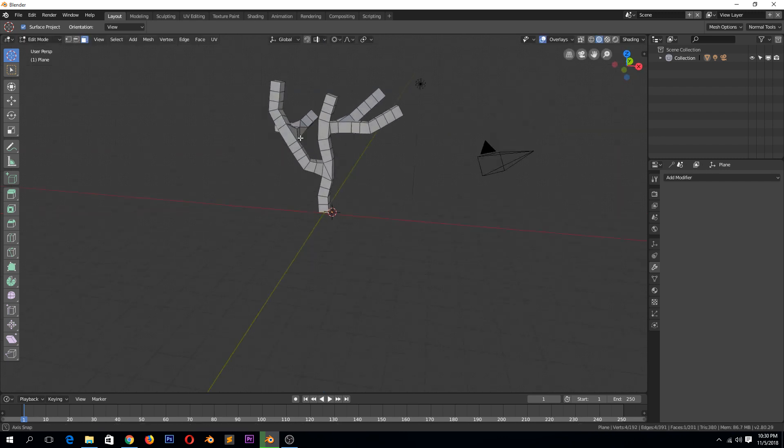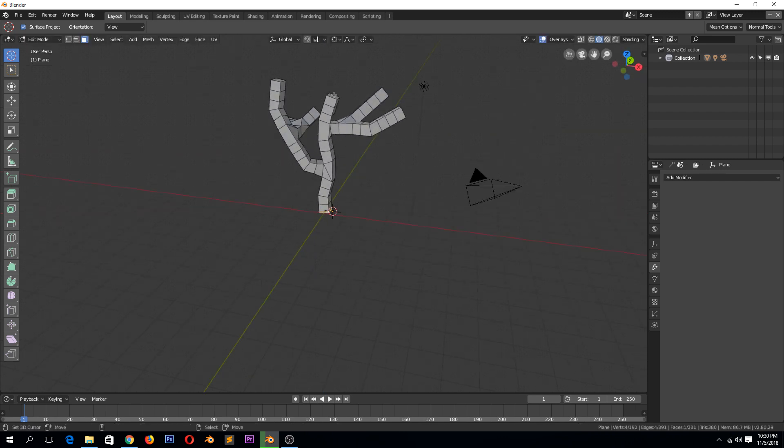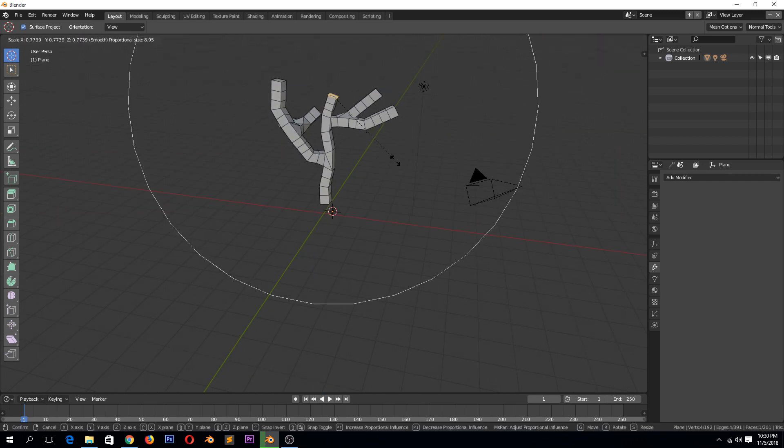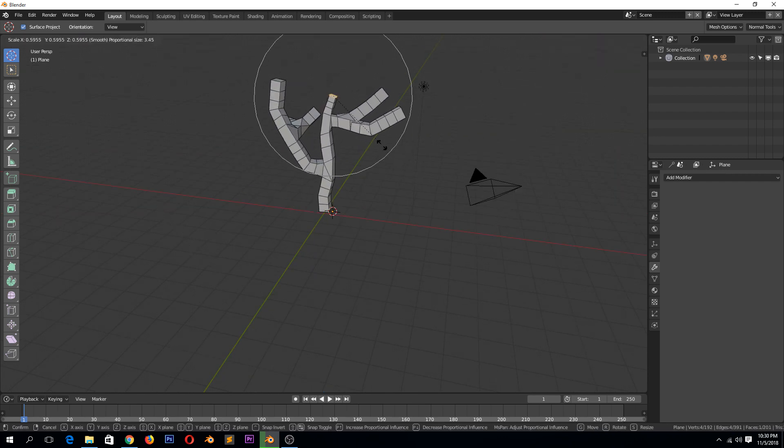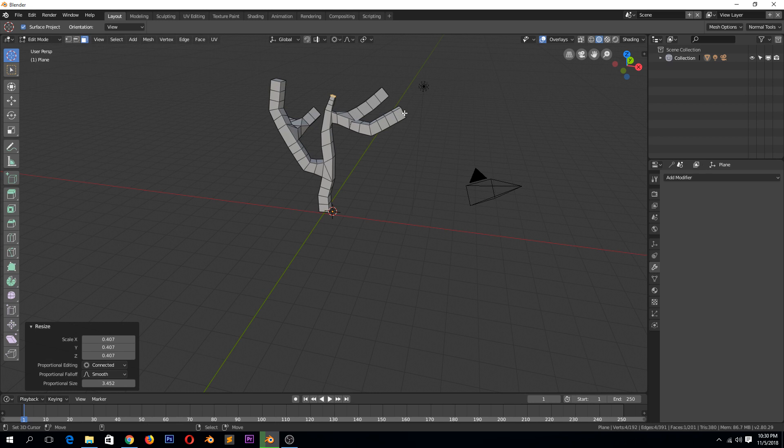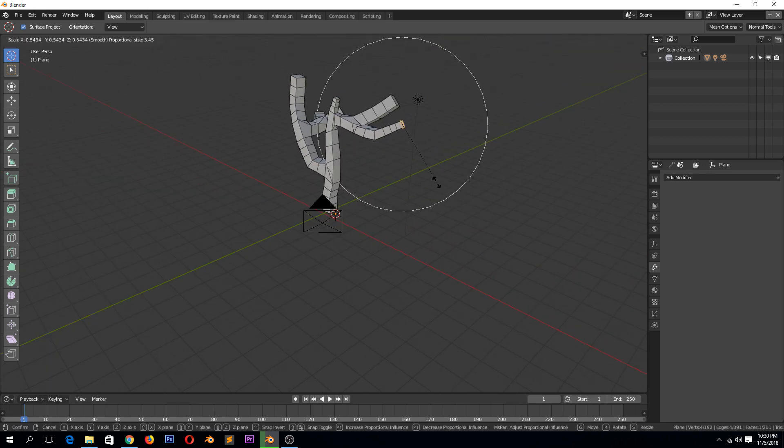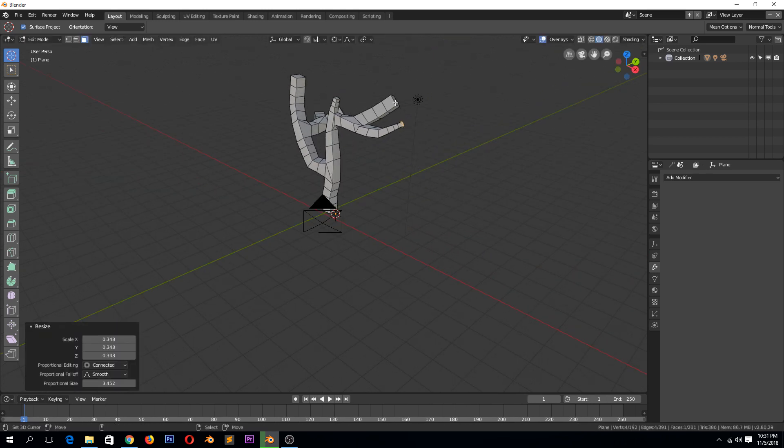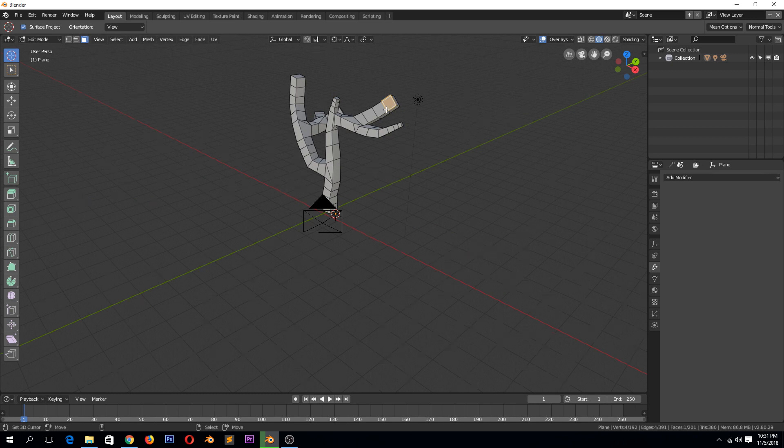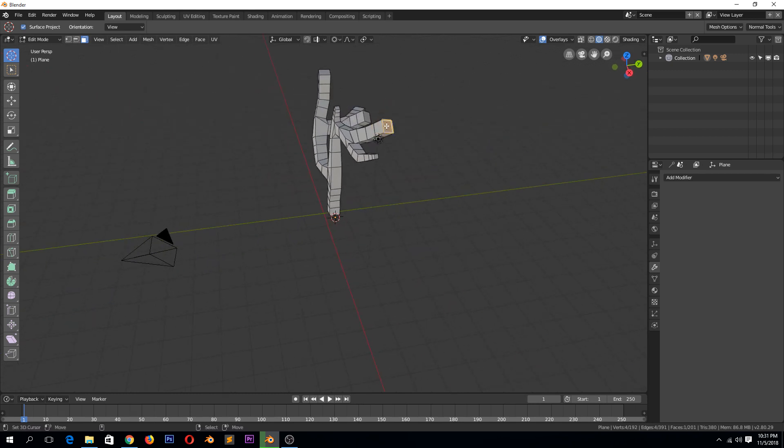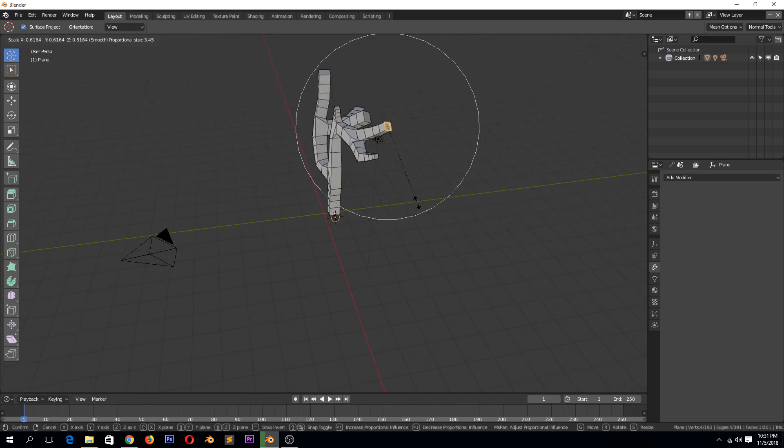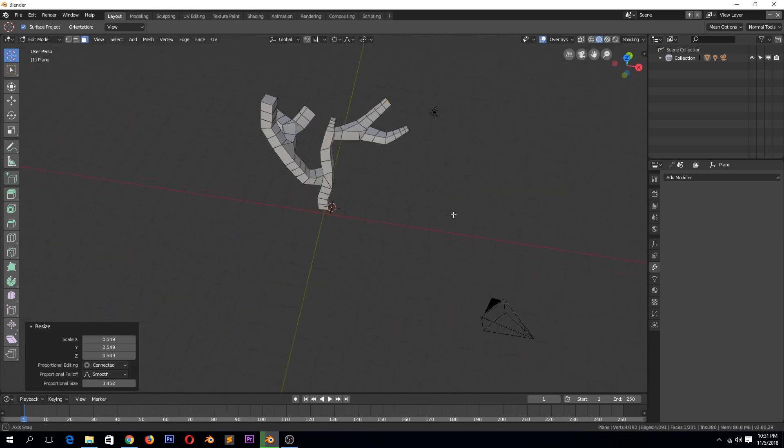Or maybe we can start from the top and then scale those, get this, scale that. So it's a cool way to make branches.